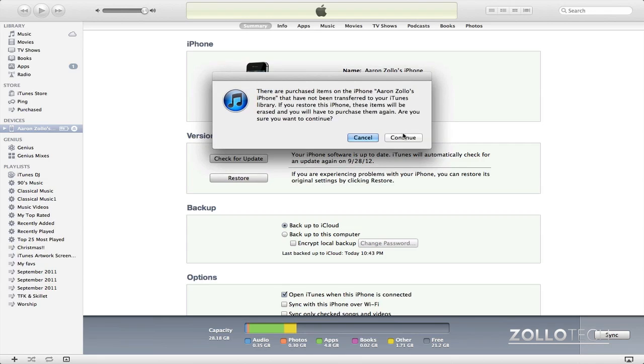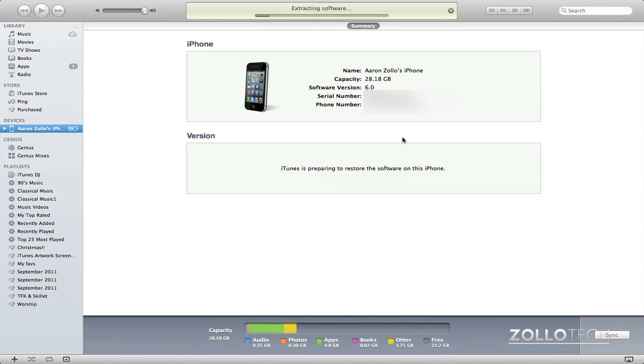It will warn you again, click continue and it will begin the process of restoring. If you already have the software iOS six, in this case, it will take some time to verify it and then just load onto the phone.